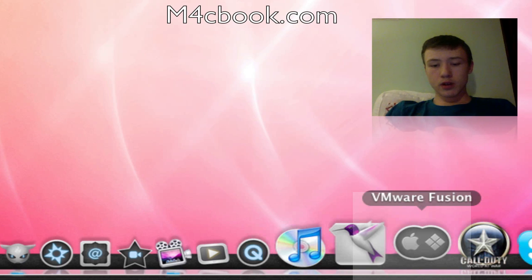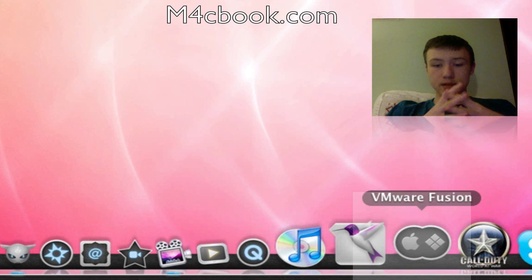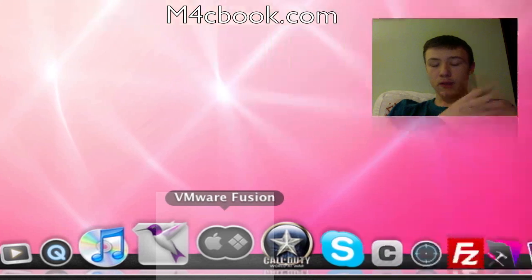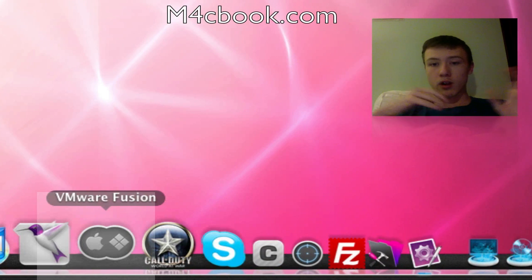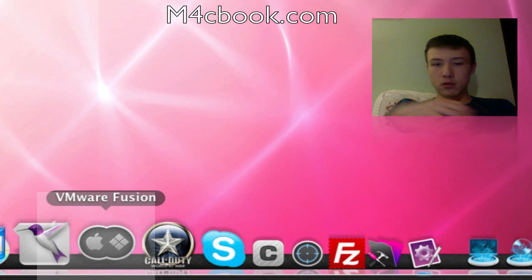VMware Fusion, to run multiple operating systems on your Mac. So it's basically, for example, running Windows on your Mac or Linux, Ubuntu, all the other stuff based on that.